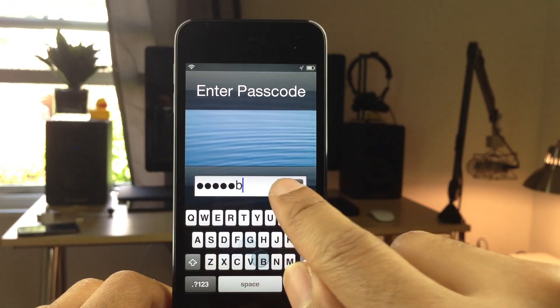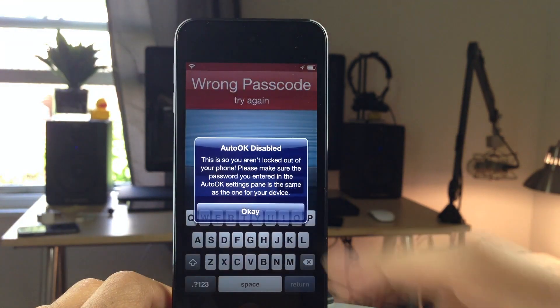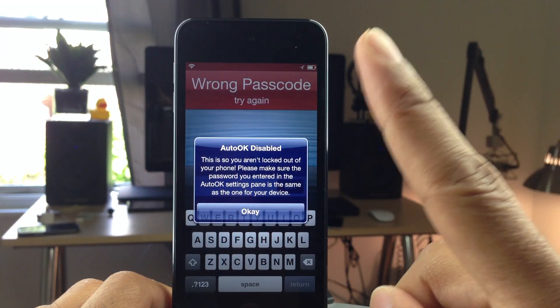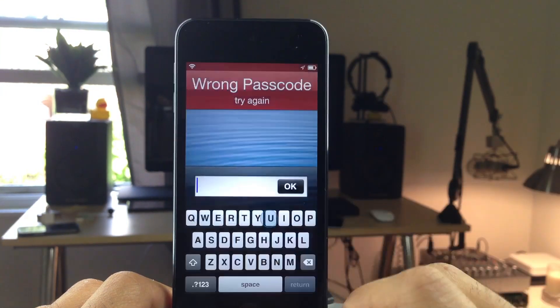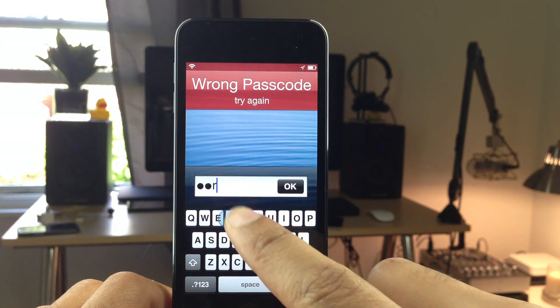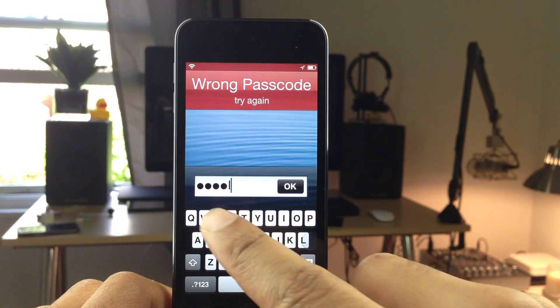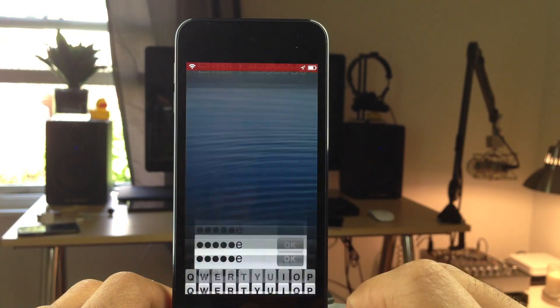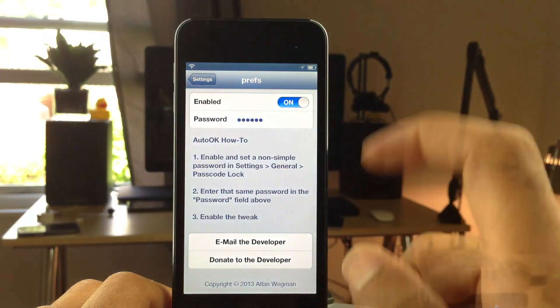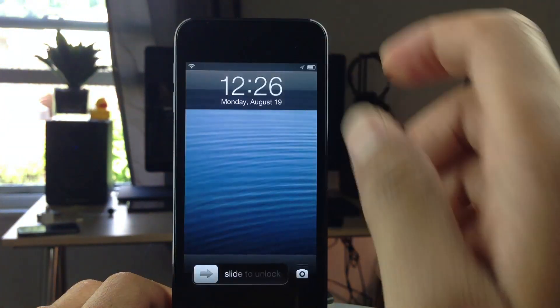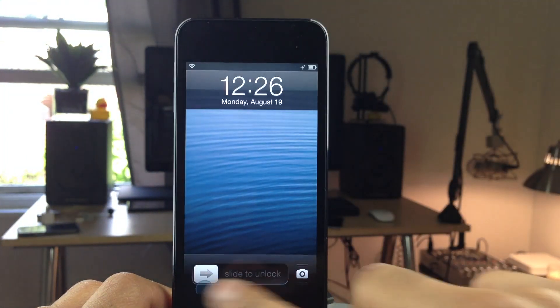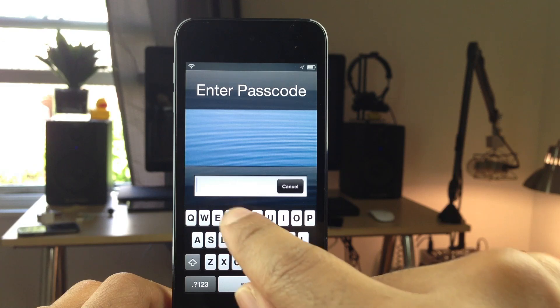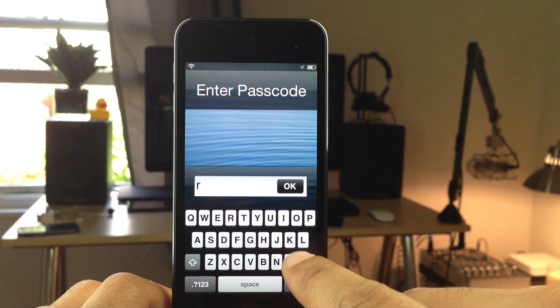Now if I put the wrong passcode in, it will disable Auto-OK. You have to hit OK there, put your passcode in and then you have to hit OK if you put it in wrong. And then from that point forward, Auto-OK will still work as long as you put the passcode in, or the password, I should say, correctly.